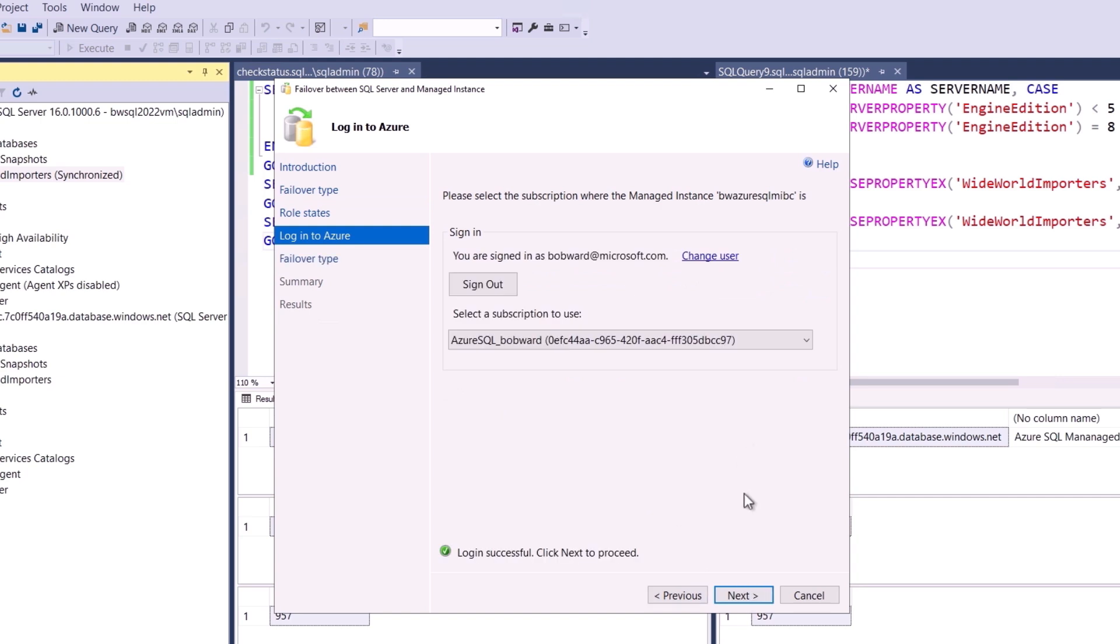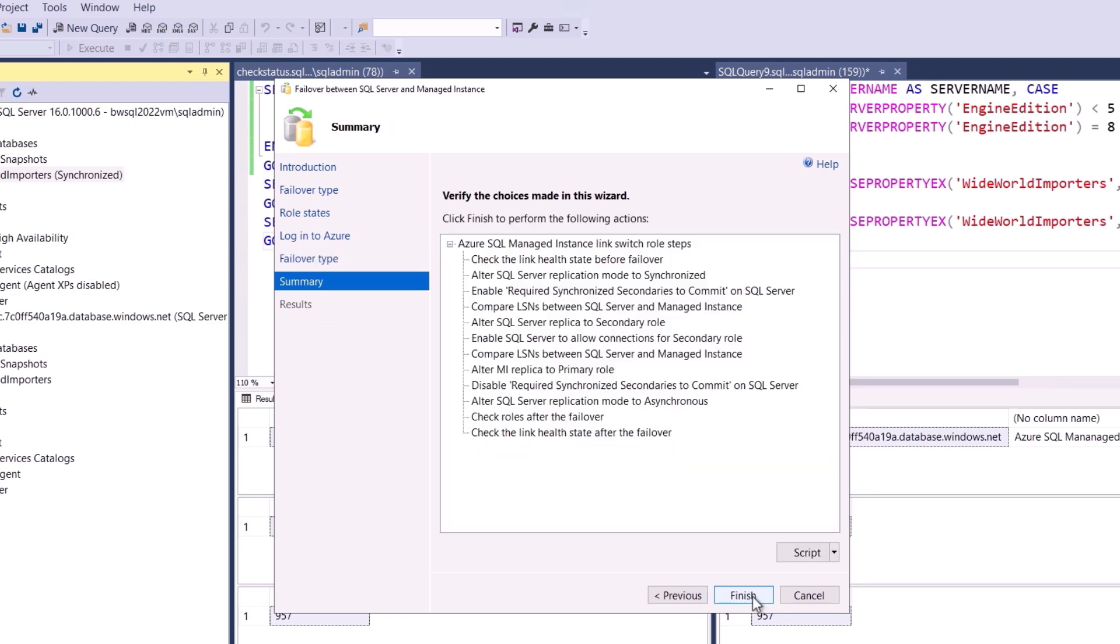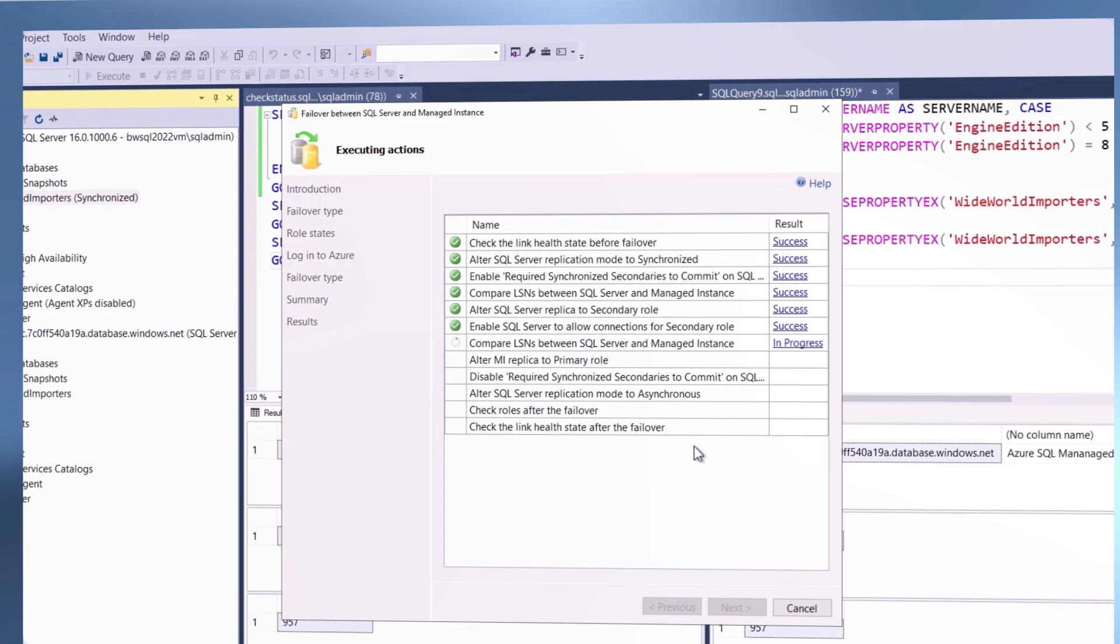Now I have to use my Azure account so it can connect to my managed instance. So I'll hit Next again, and then I'm going to choose, in this case, a planned manual failover. So I'll choose I understand, and now SSMS will go through a process of synchronizing the two systems and switching roles.